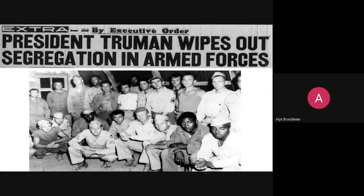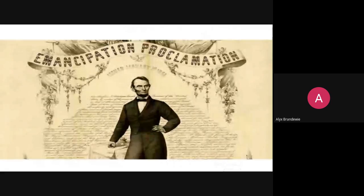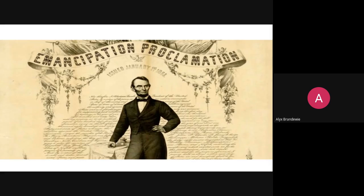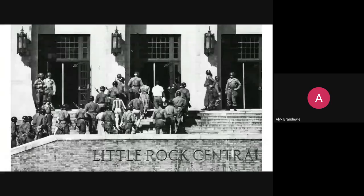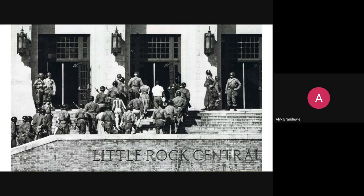Executive orders have been used in a wide variety of ways throughout American history. President Truman signed an executive order to desegregate the United States military. The Emancipation Proclamation from President Lincoln was an executive order. The desegregation of Southern schools, particularly involving situations like that of the Little Rock 9, was also an executive order. They've been used in extremely high-profile situations.